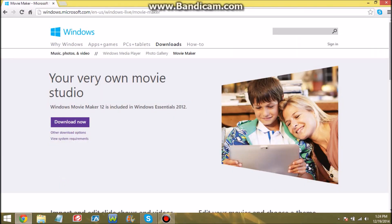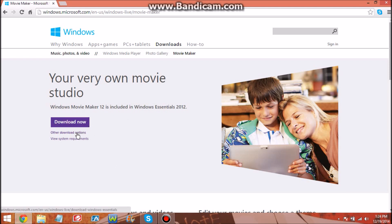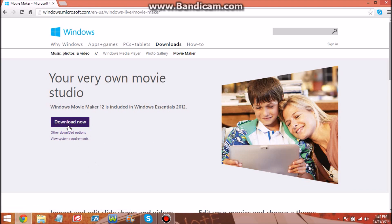First you want to go to your Google. You can type in Movie Maker, or this link will be in the description below. You can go to Internet Explorer, Mozilla Firefox, or Google Chrome. I suggest Google Chrome or Mozilla Firefox. So when you come to this link, all you want to do is hit download now.